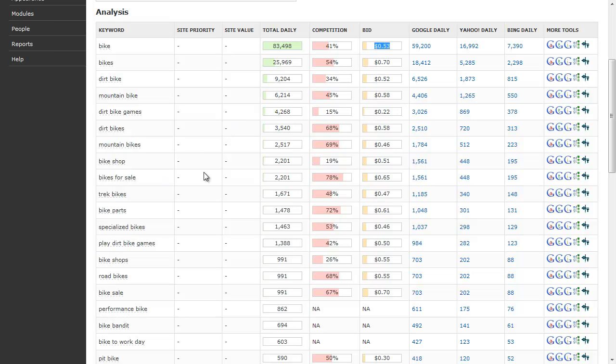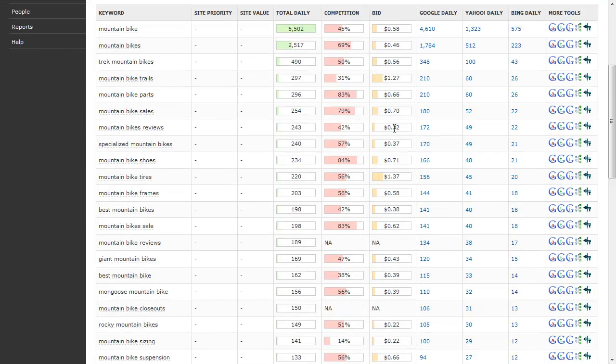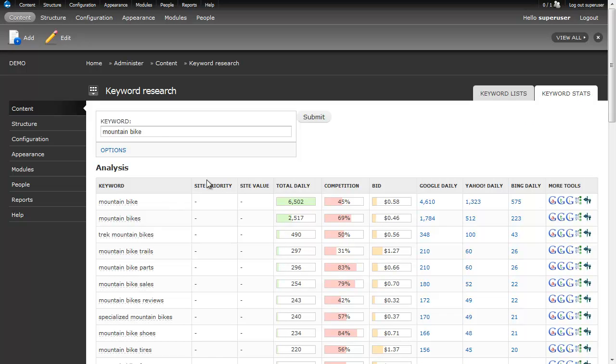Then if we want to, we can dig a little bit deeper. For example, we see mountain bike. We've got this little set of Ajax tools. I can click this button and now I can dig deeper, and now I'm getting back words that are just dealing with mountain bikes. Let's say, for example, I want to look up the word bicycle.